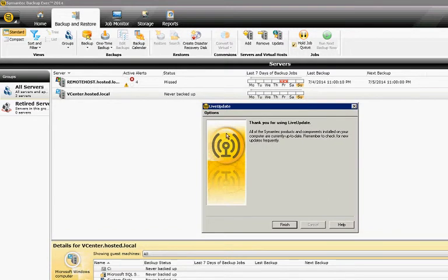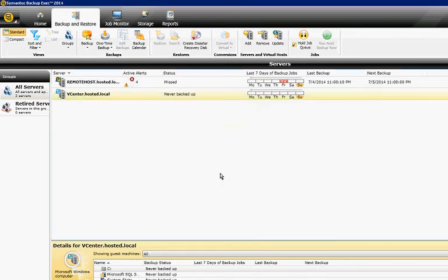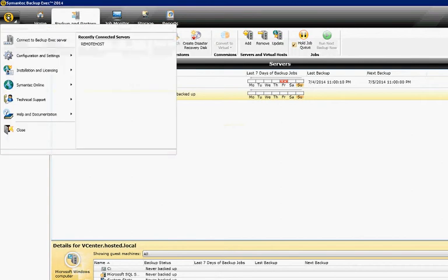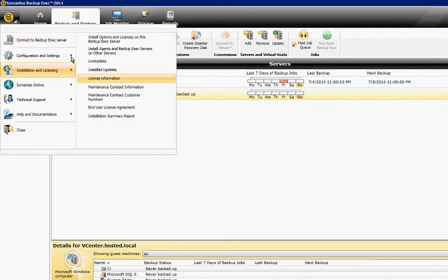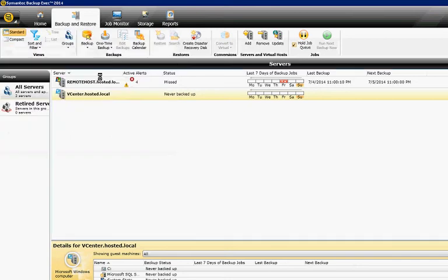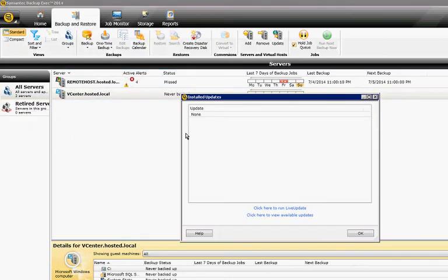This particular one is already up to date, so you don't need to do that. There's another option here for Installation, Licensing, and Installed Updates, so that shows you the updates that are already installed.